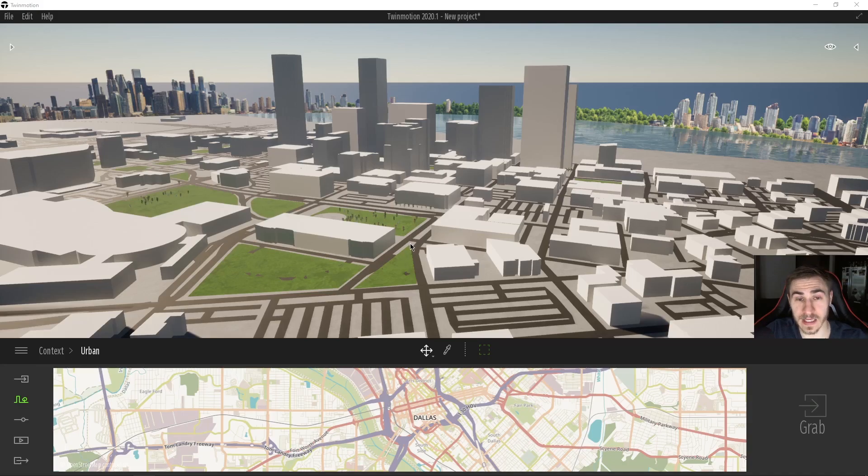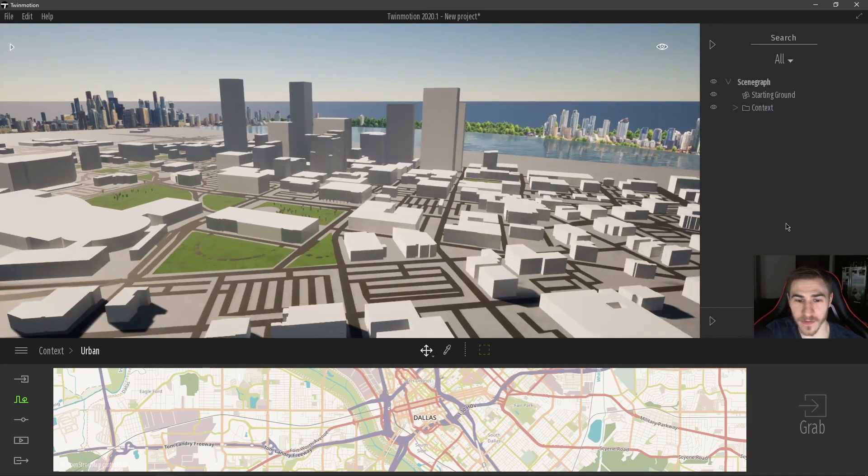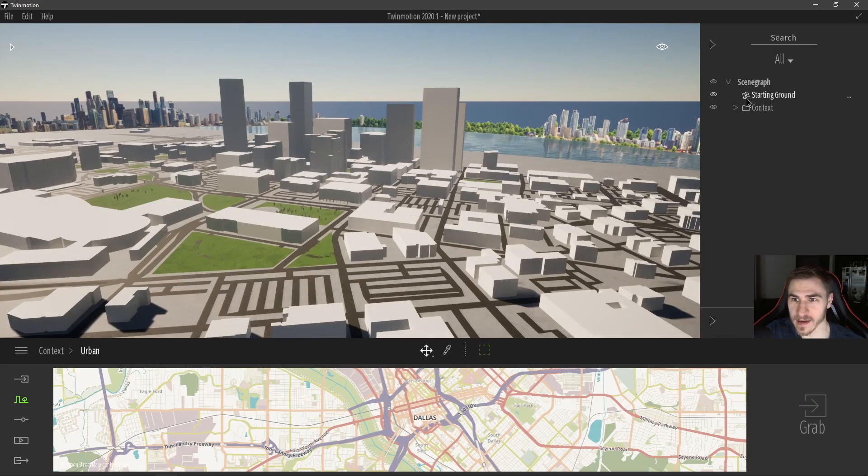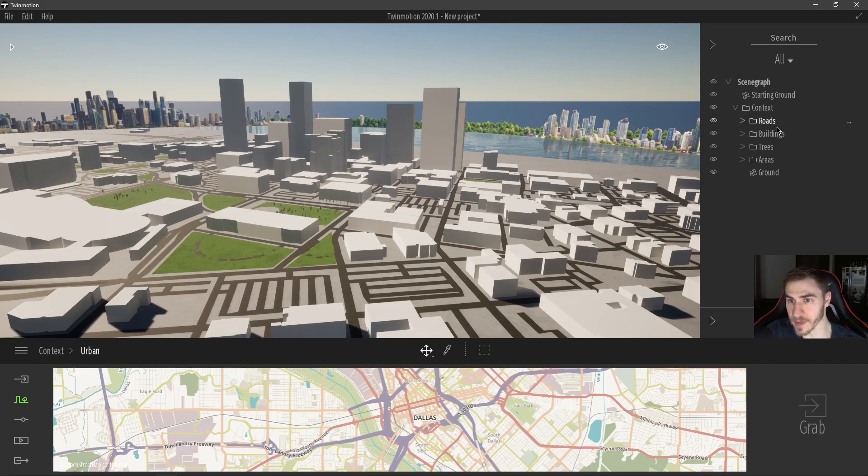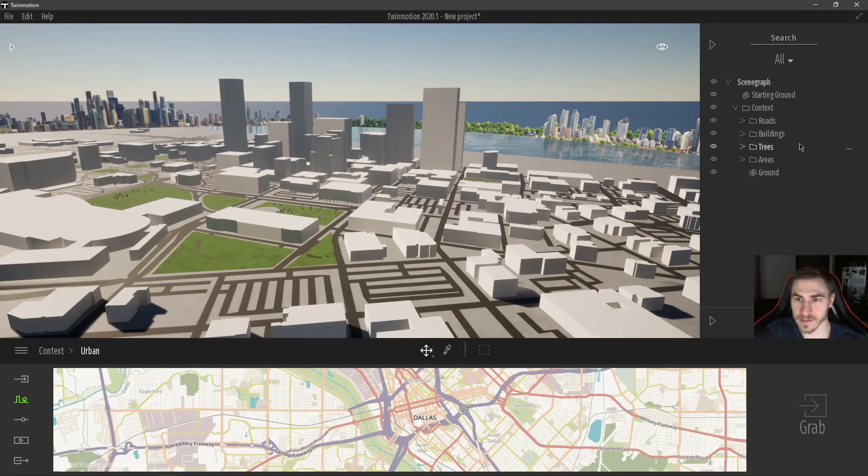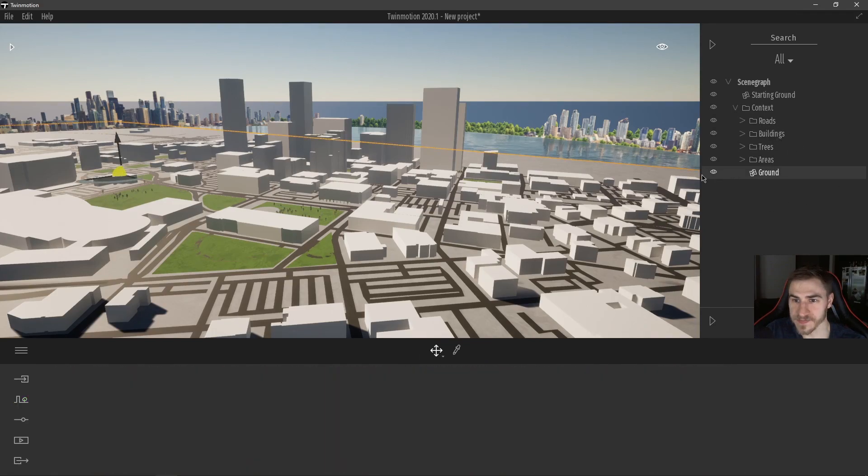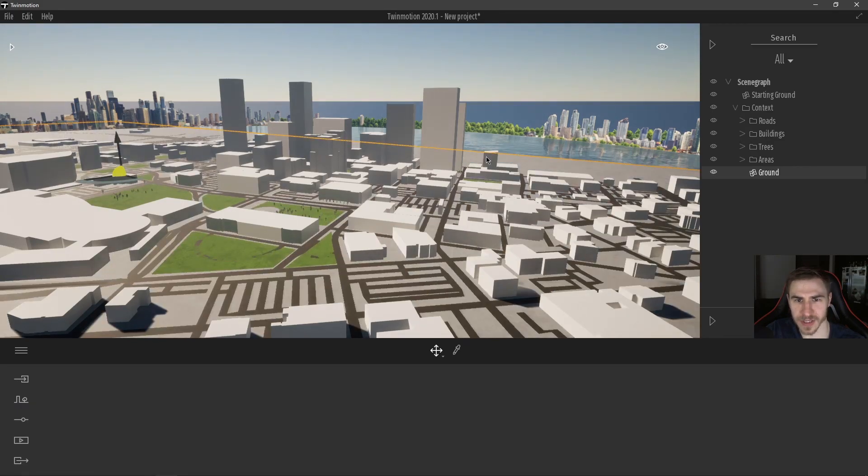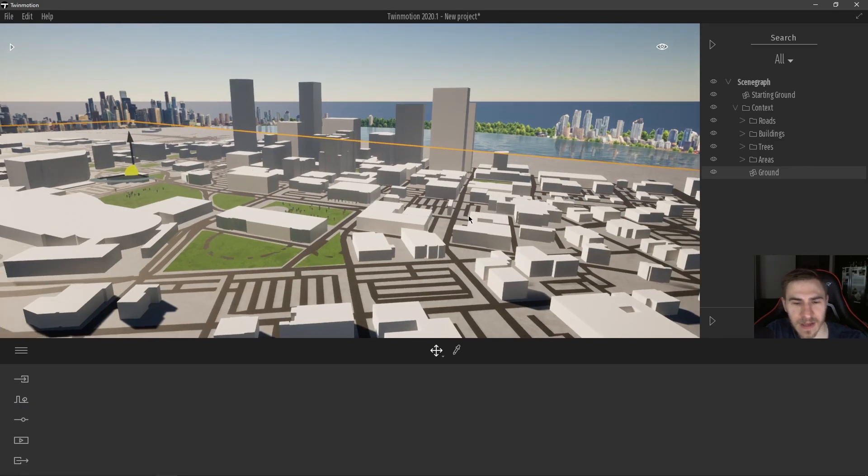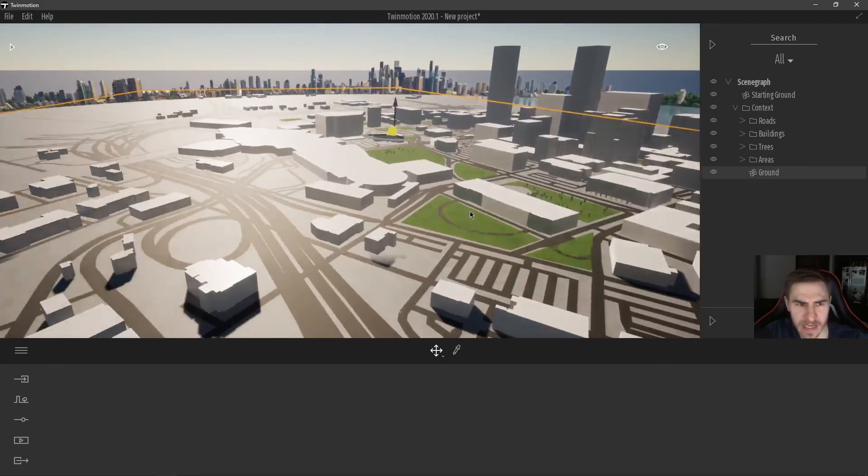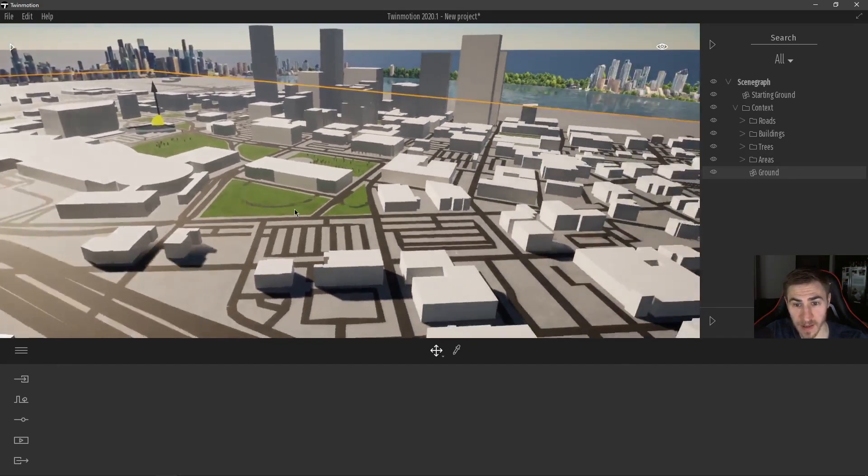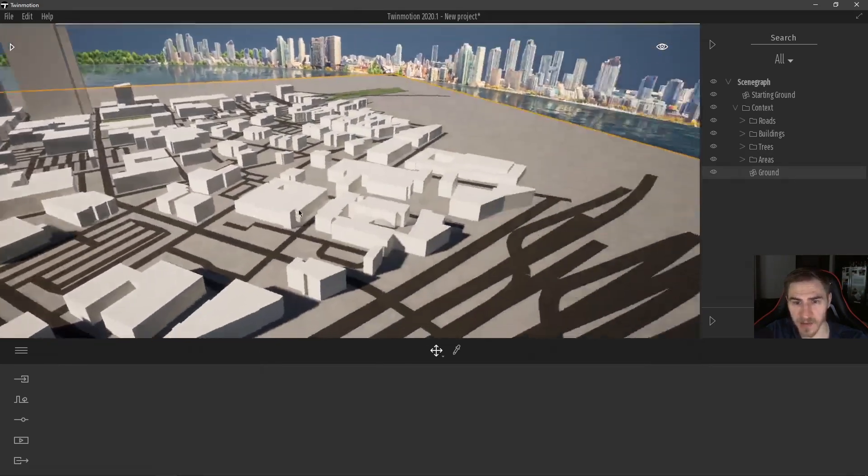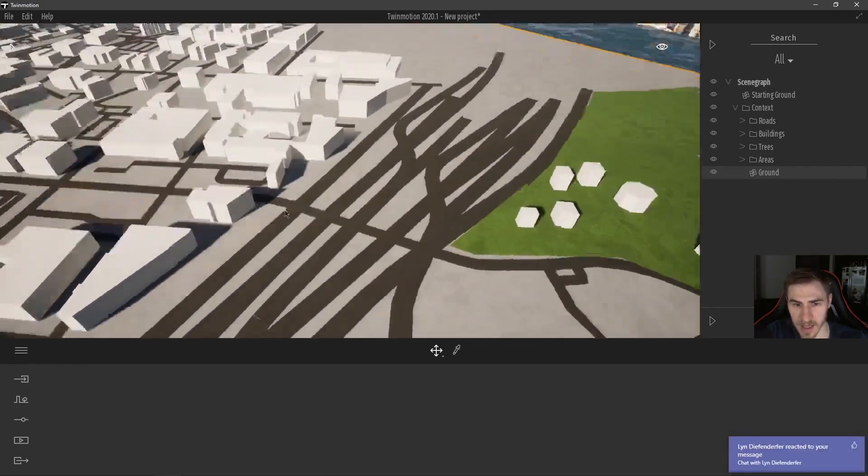Now we can see all of this context was brought in, and this is a lot of information. And you can see it's brought in as context here. And expanding this, I see roads, buildings, trees, areas, and ground, ground being just the base ground of that rectangle. So very interesting, really helpful because this is a lot of context.